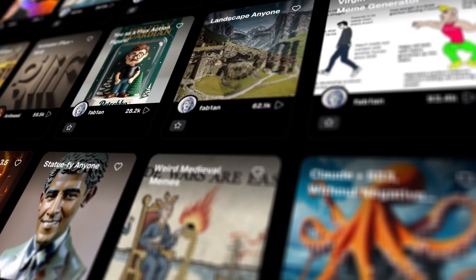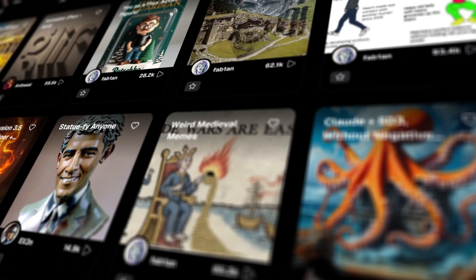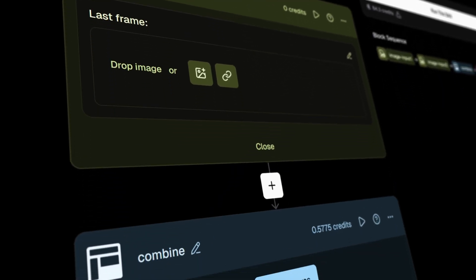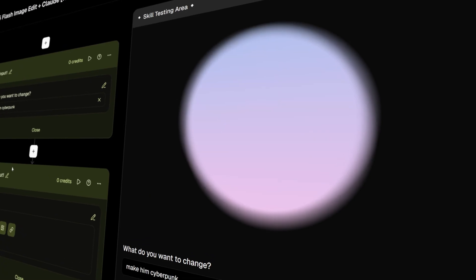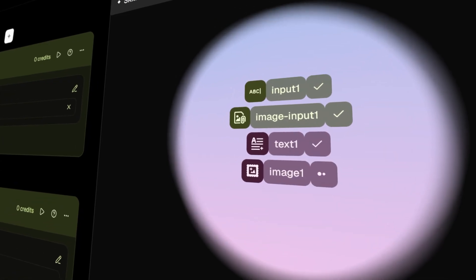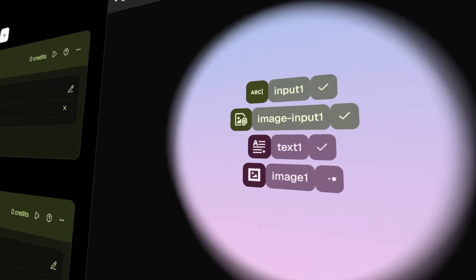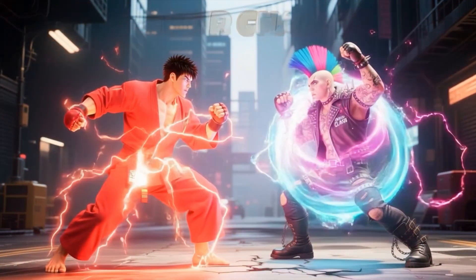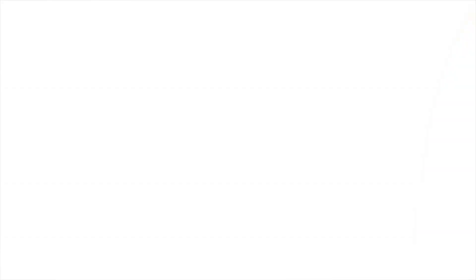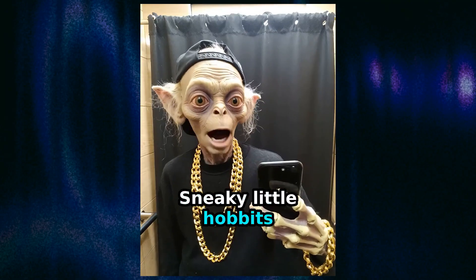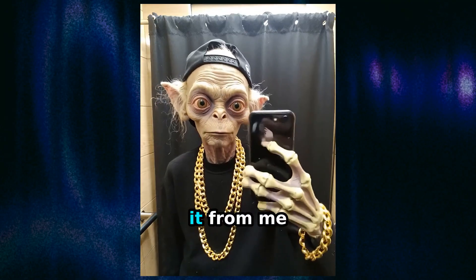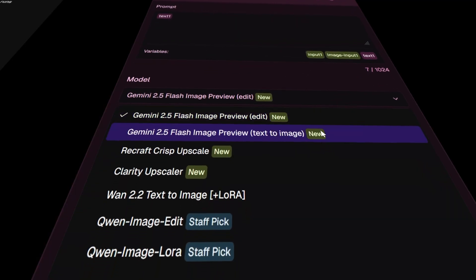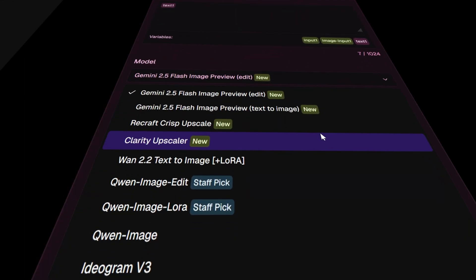A Glyph workflow is like a mini AI app that you or someone else can build by connecting what we call blocks together. Each block can do something different like generate text, create an image or video, add music,